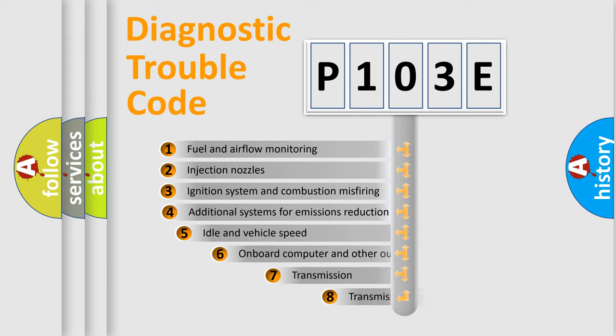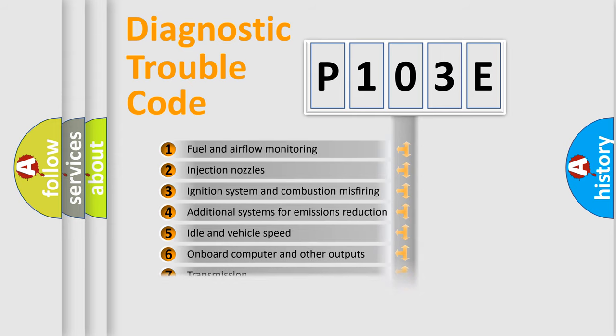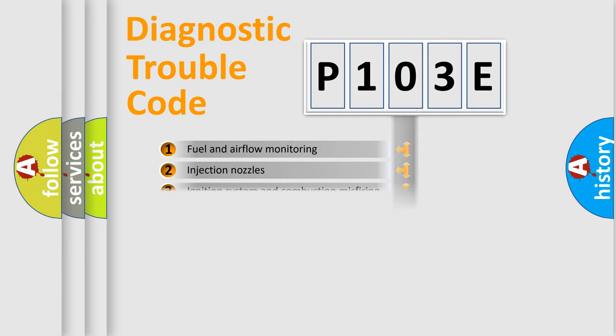The third character specifies a subset of errors. The distribution shown is valid only for the standardized DTC code.